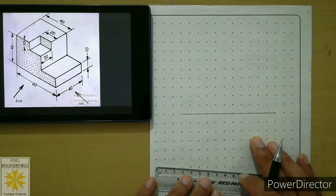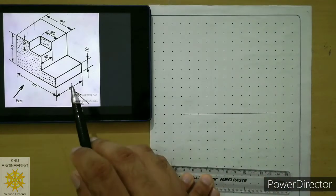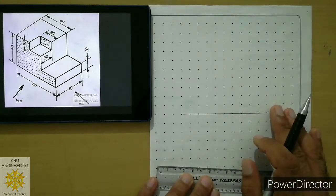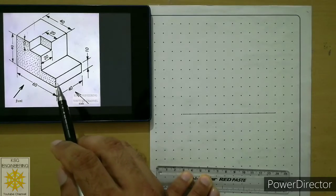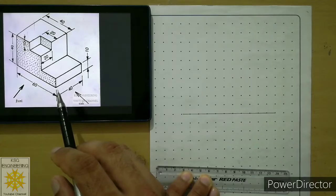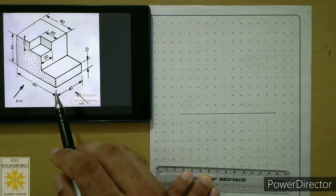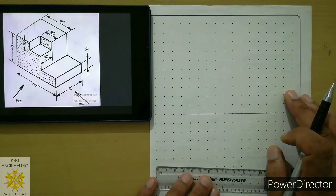Welcome students. In this lecture we will learn how to attempt orthographic projection problems on a grid sheet. In the previous class we learned about the front view and top view of this particular problem, and how to find its front view and top view in first angle of projection method. We will draw those two views on the grid sheet in this lecture.